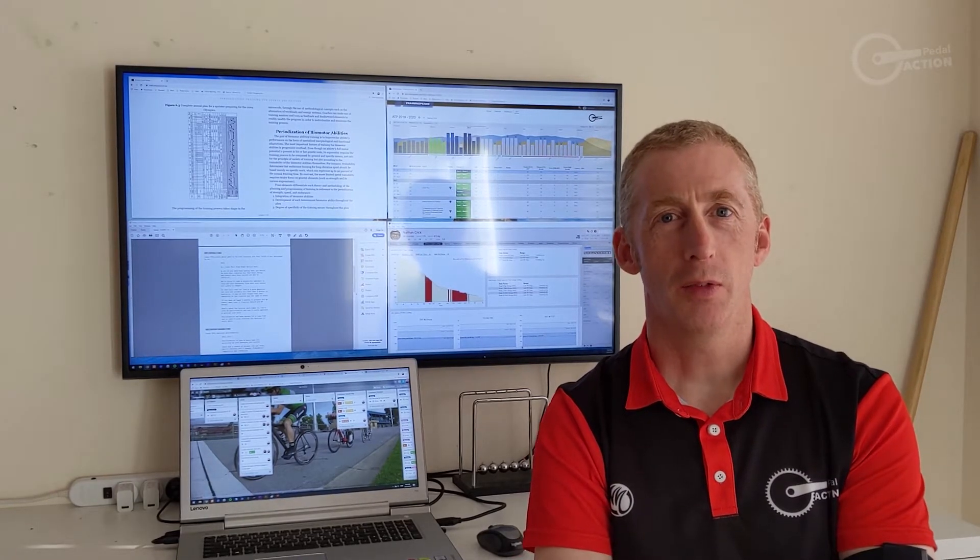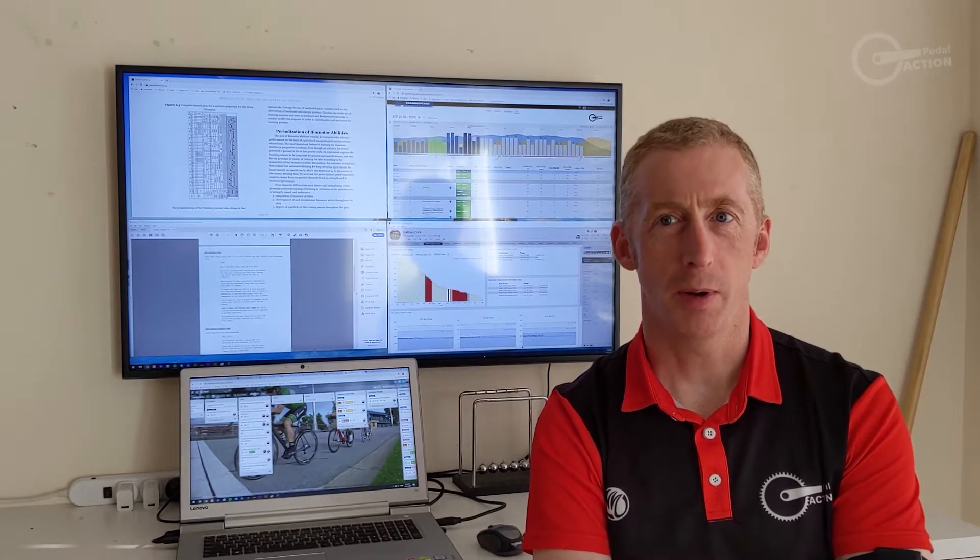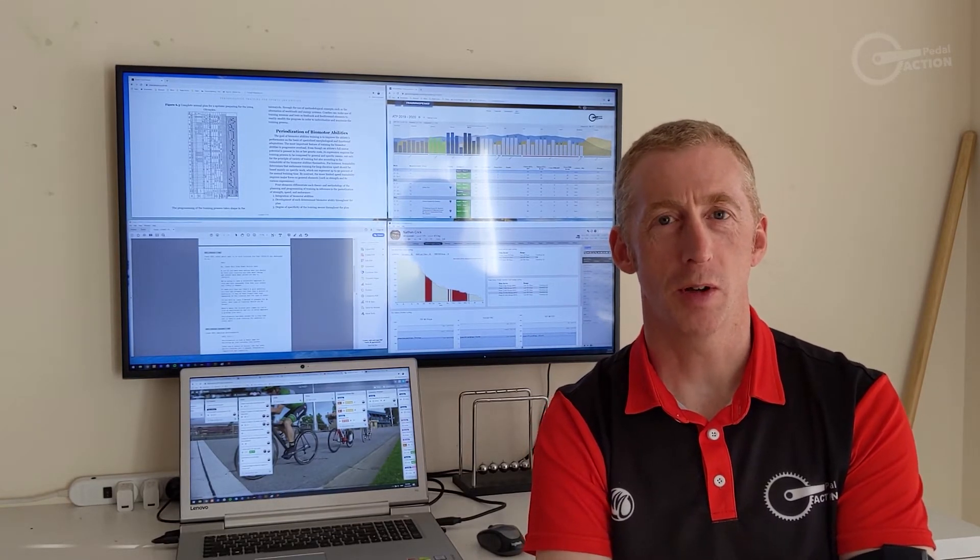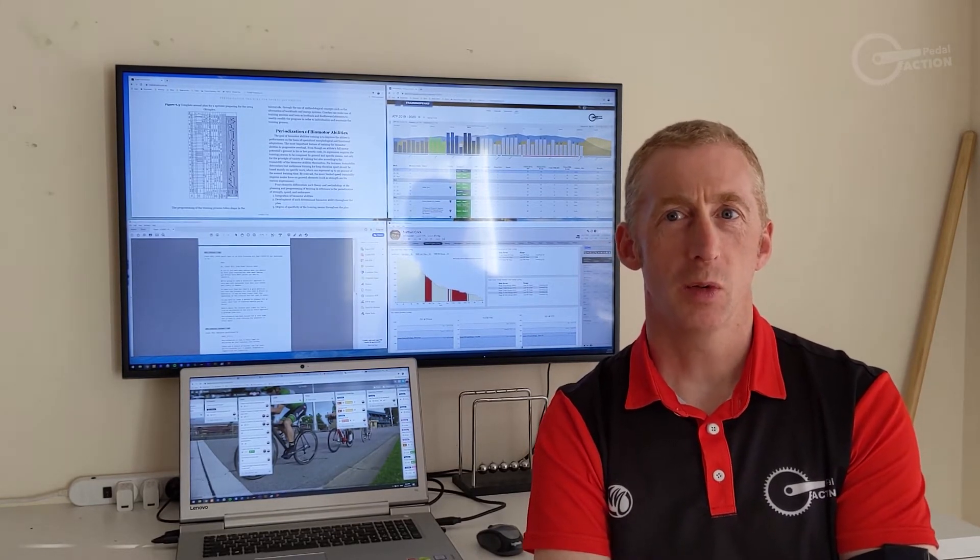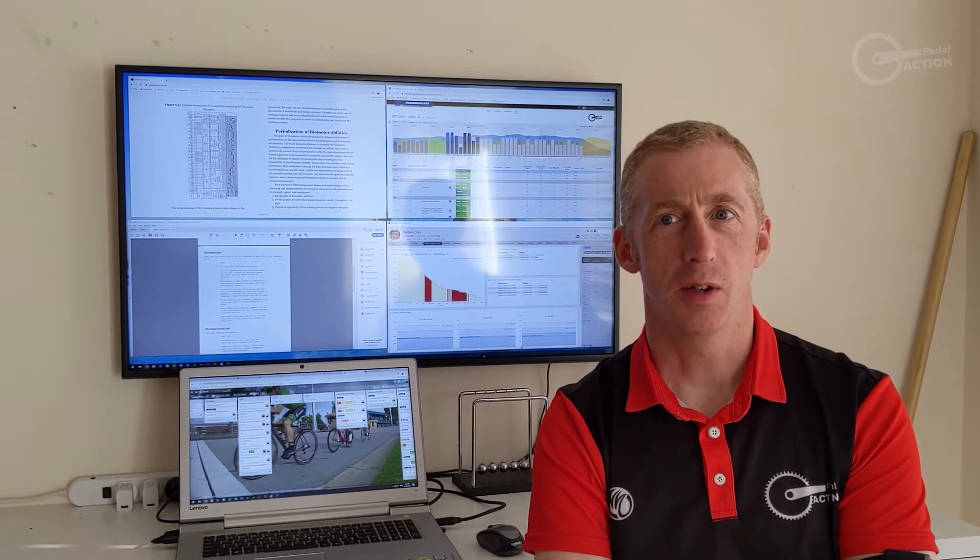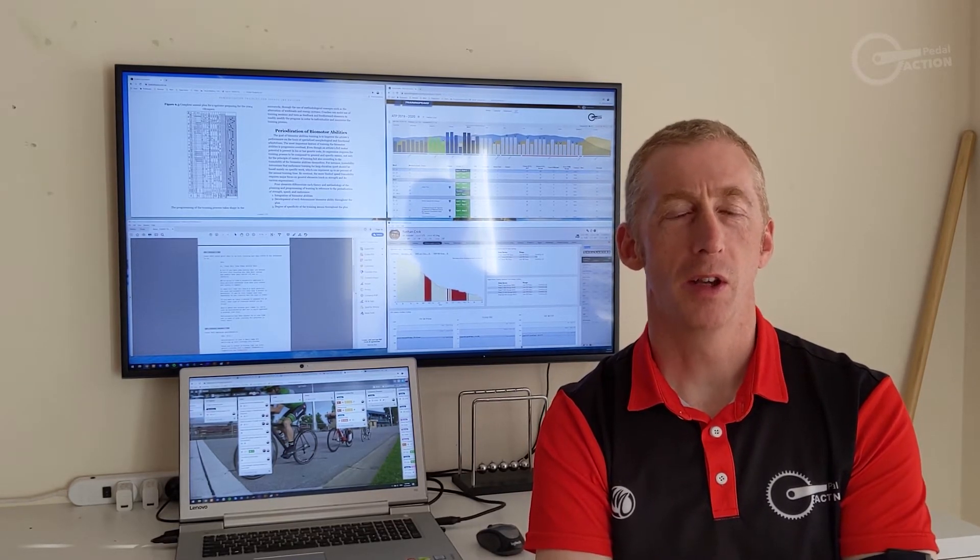If you have four months to prepare for an event, what type of training should you be doing? Here's where the science part comes in. Let's look at periodization and how it would approach a problem like this.